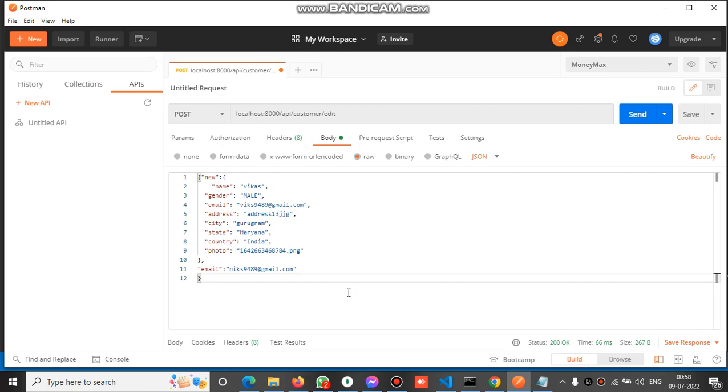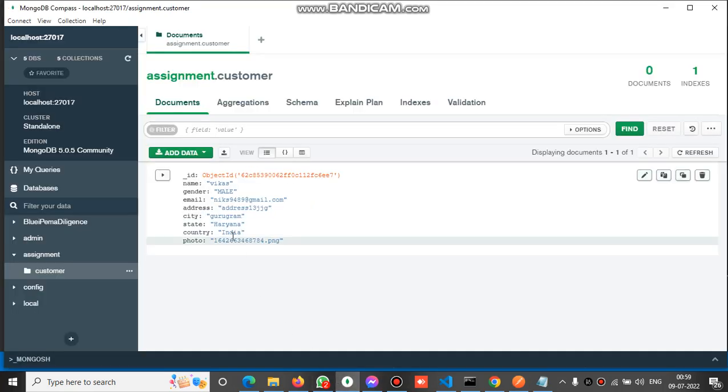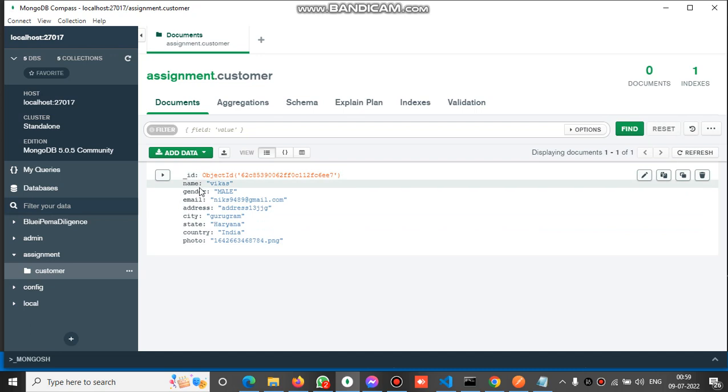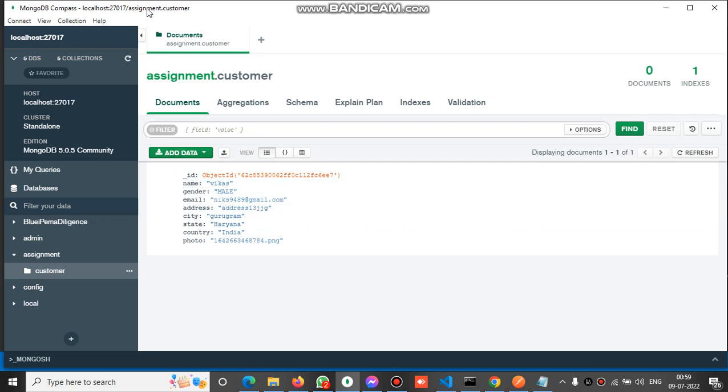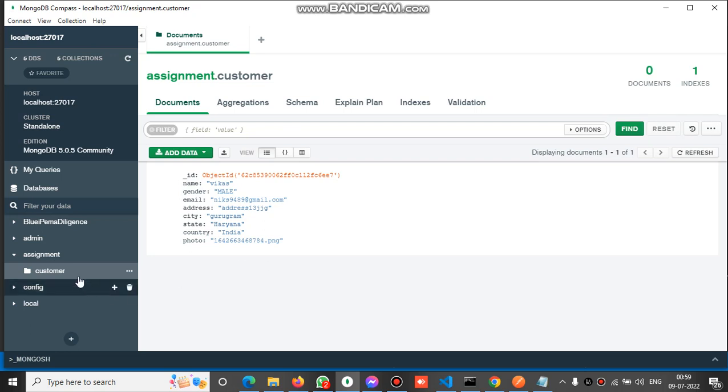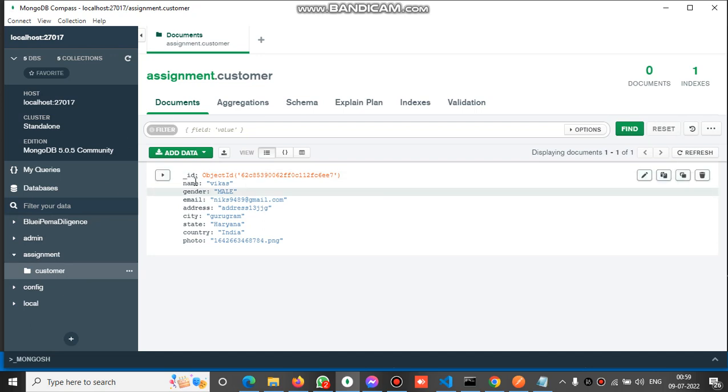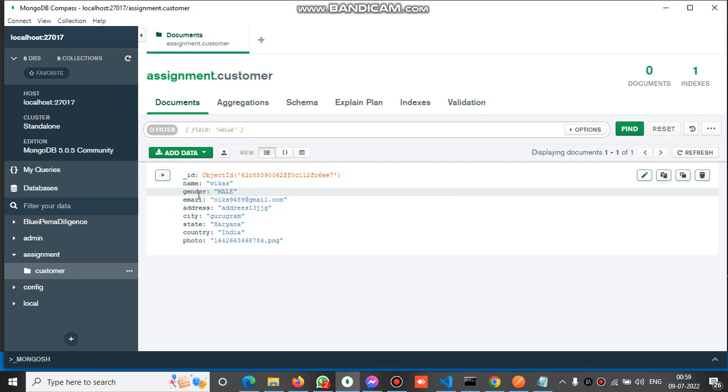Hi friends, welcome to the channel. In this video we'll see how we can edit a MongoDB existing document in Node.js. First let's check the DB. We can see we have one record here, one document with properties like name, gender, email, address, city. This is MongoDB at localhost, the DB name is assignment and the collection is customer.